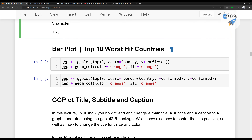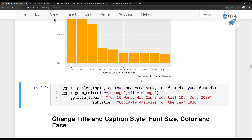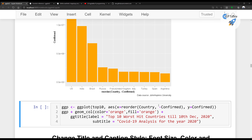Now let's see how to change the ggplot title, subtitle, and captions. We will use the theme method to change the title and also change the font face — bold, italic, plain text — and the adjustment for the title, subtitle, and caption positioning. We add a labs layer with a plus sign. The title says 'Top 10 worst hit countries till 10th of December 2020', with a subtitle and caption. Running it adds all three. The caption says this data is taken from Johns Hopkins University.